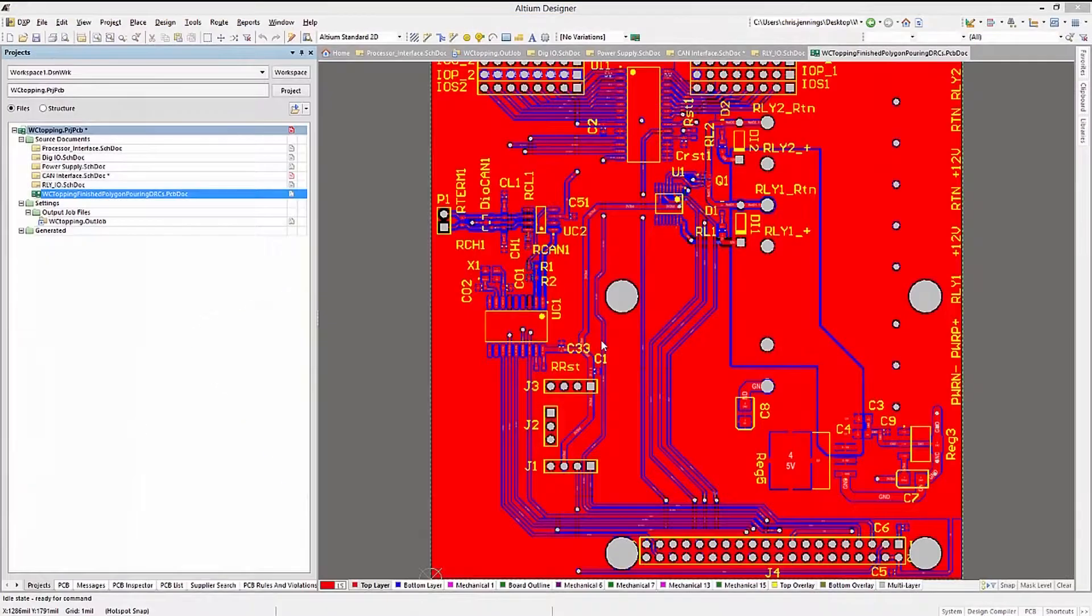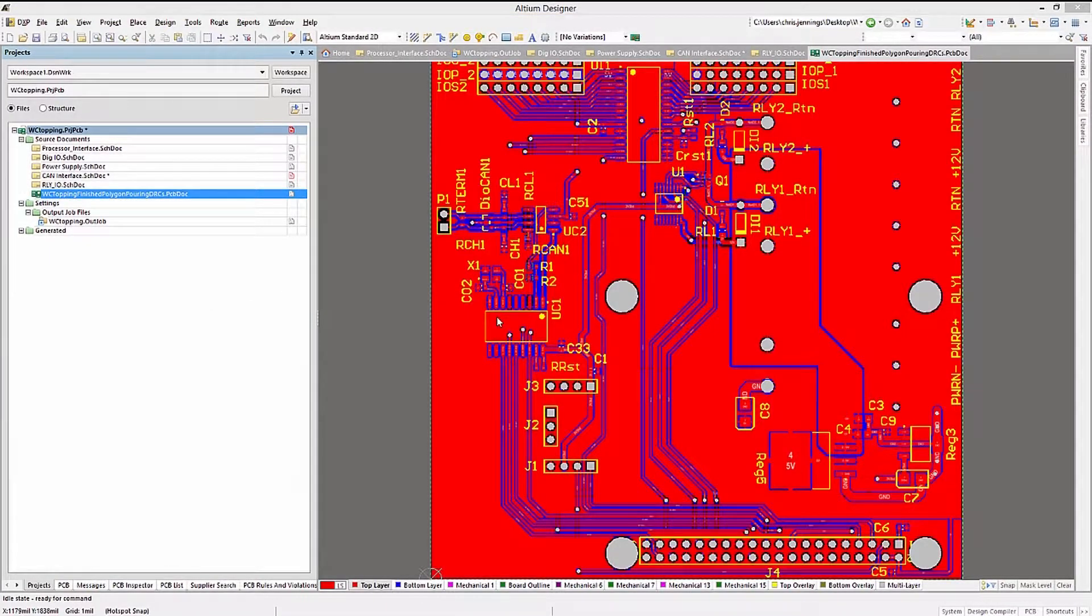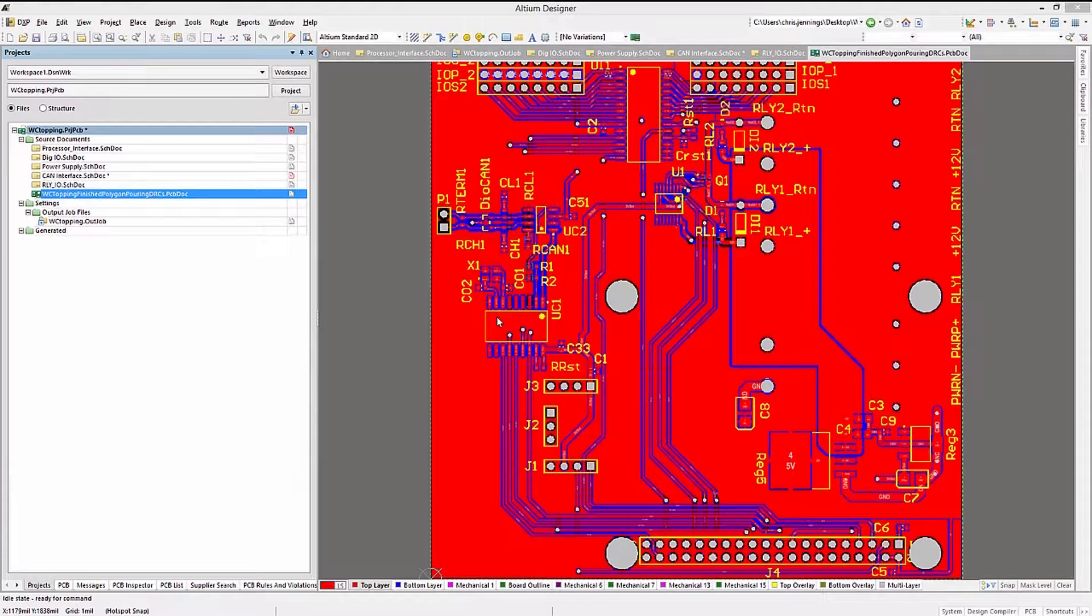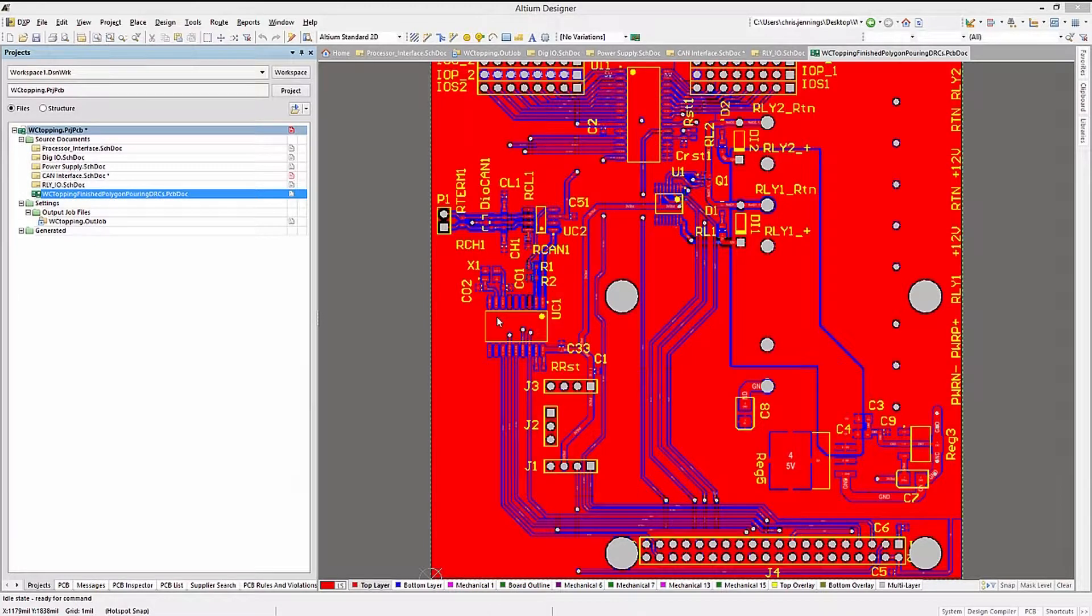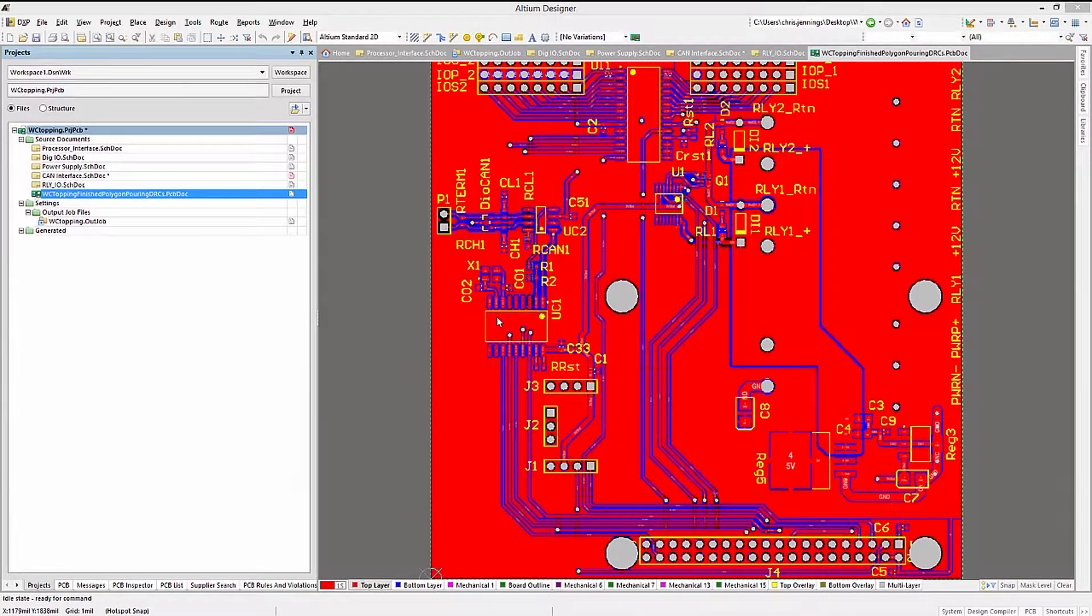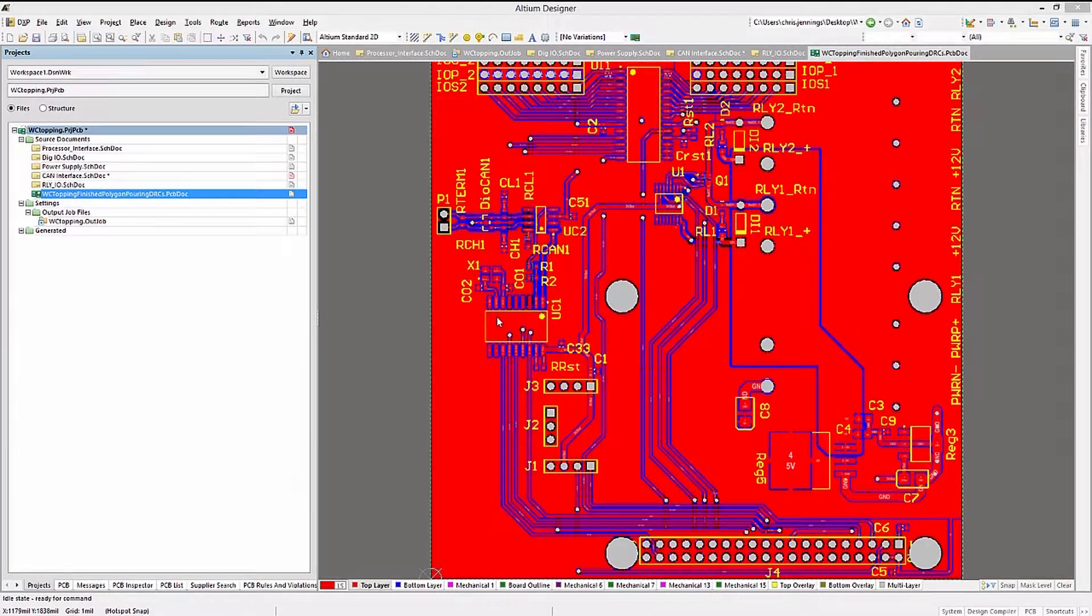Another very useful file to generate is the 3D step file of the PCB. This is used by the MCAD folks to represent the PCB in their environment. Normally they would use this for case fitting and possible airflow analysis, as well as checking the interfaces between the PCB, its components, and the case openings.